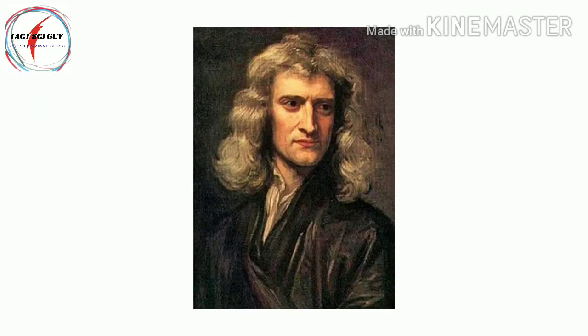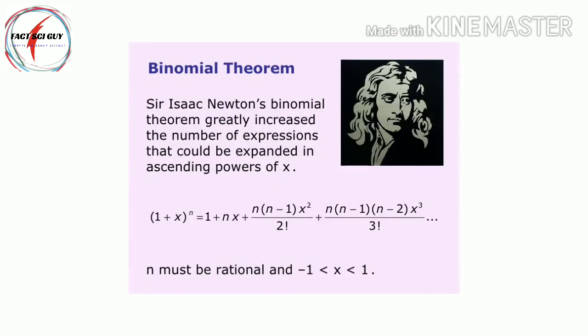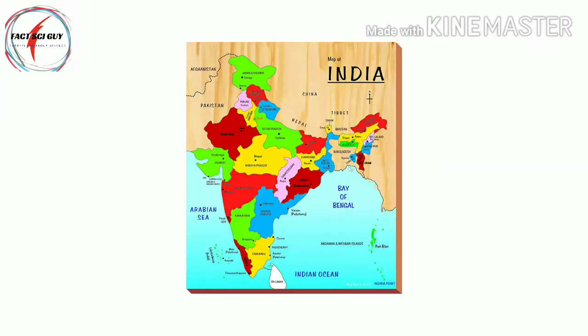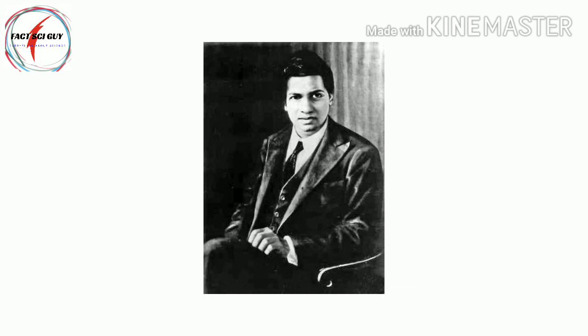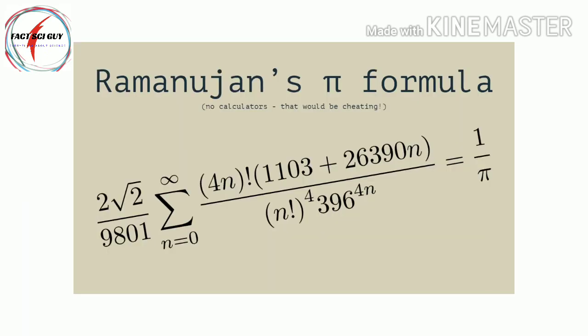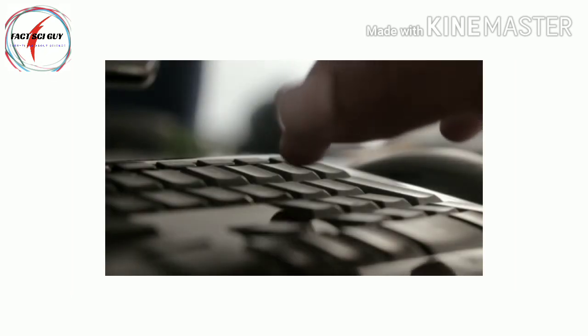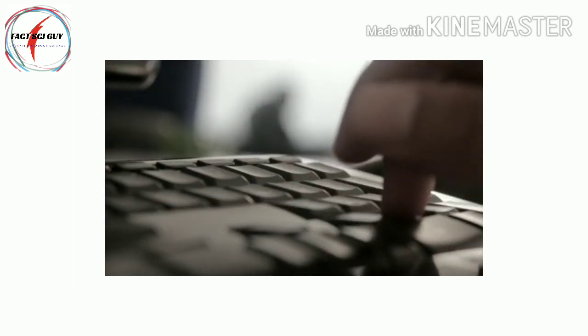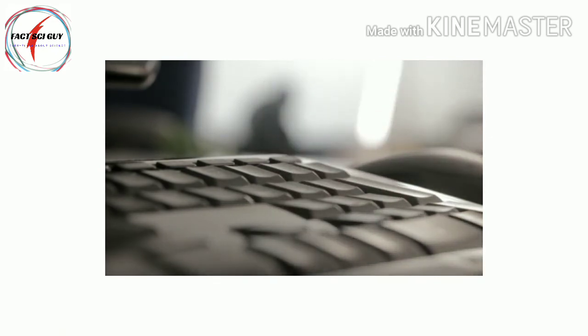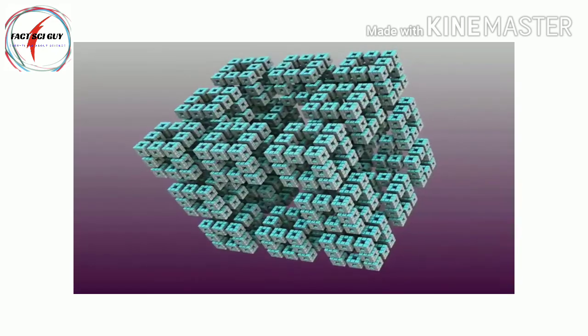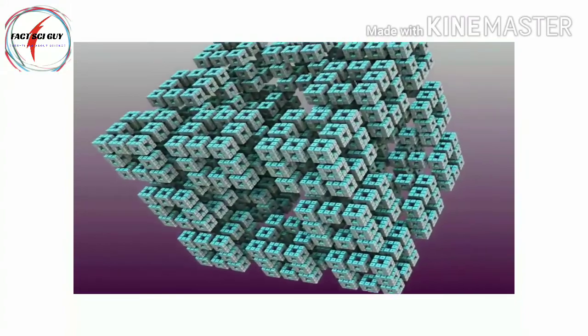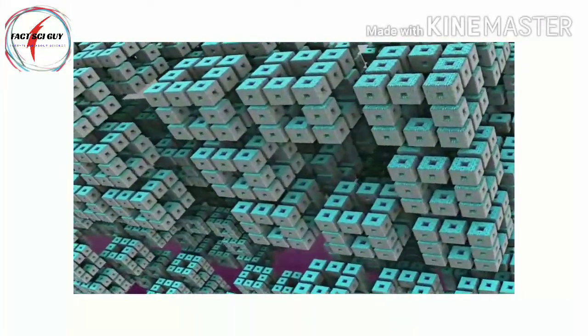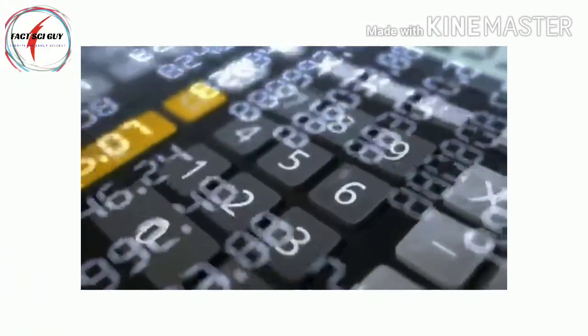For example, Sir Isaac Newton used his binomial theorem to calculate 16 decimal places quickly. Early in the 20th century, the Indian mathematician Srinivasa Ramanujan developed exceptionally efficient ways of calculating pi that were later incorporated into computers. In the early 21st century, computers calculated many quadrillion digits when expressed in binary system.